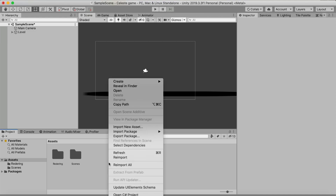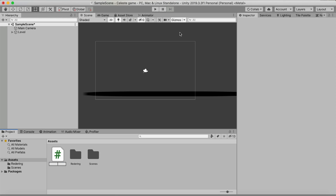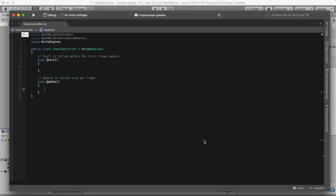The next thing we can do is make our player controller. Right-click in the project and create a new C# script, and just call it 'CharacterController'. Open that up in Visual Studio — now we can start doing the character controller.